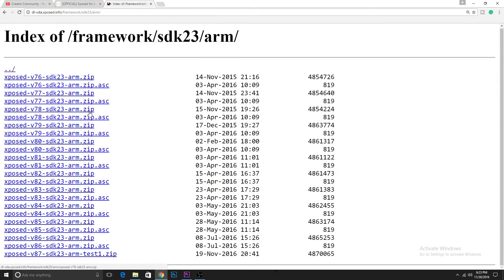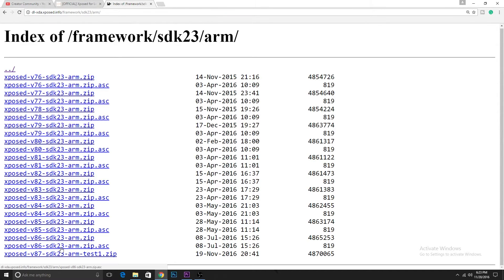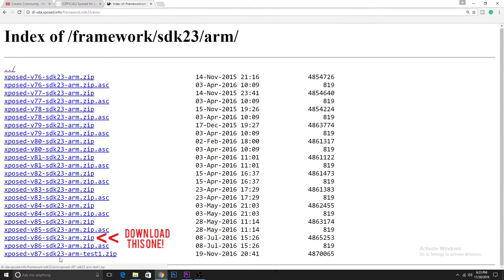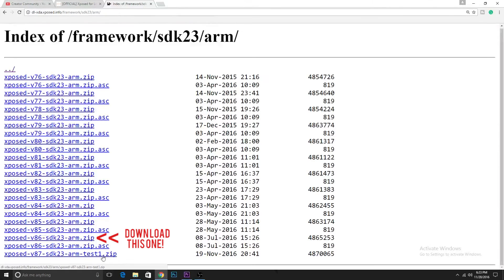Now in the third page you'll have to select the latest one that is in a zip file. The version 87 one is the test zip file so we won't choose that. We'll choose the SDK 23.1 version 86.